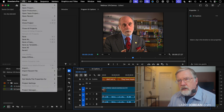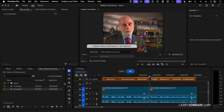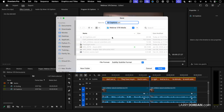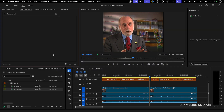To get the captions out, we go File, Export, Captions. Remember, it's got to be two files. We're going to export as an SRT file — sub-RIP subtitle format — and click OK. It asks where to save; I'm going to put it in the same folder. And now we'll hide Premiere.